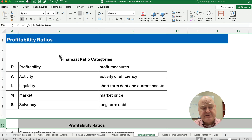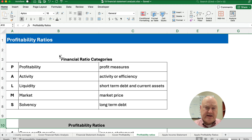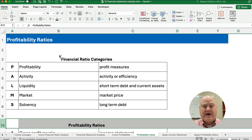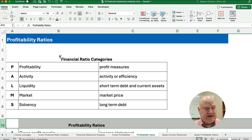Profitability ratios relate to how profitable our company is based on various stages of the income statement and based on what we've invested. There are several different categories of financial ratios: profitability, activity or efficiency ratios, liquidity which is short-term debt and current assets and cash, market ratios that relate to the market price, and solvency which relates to long-term debt.